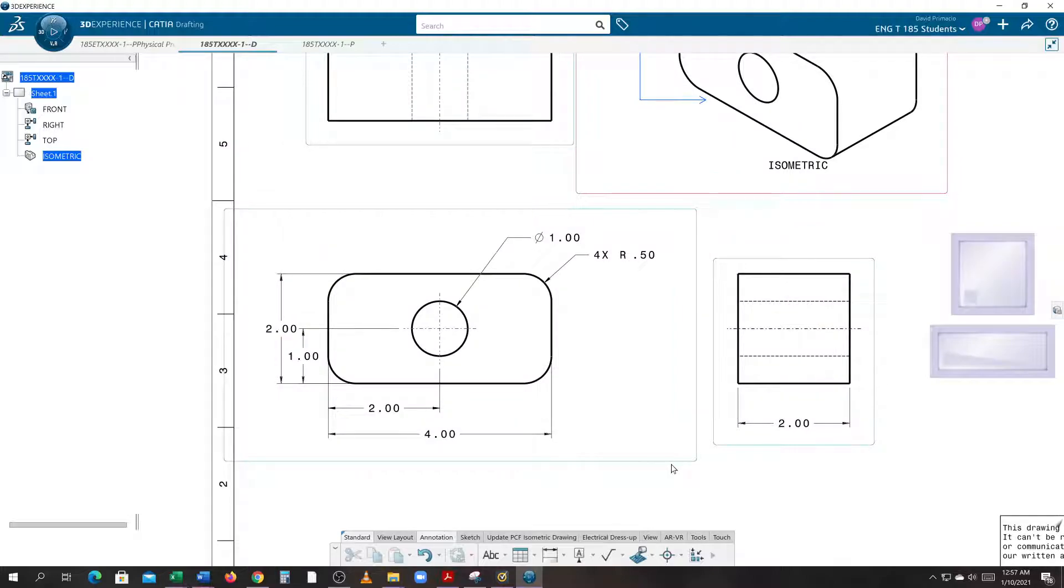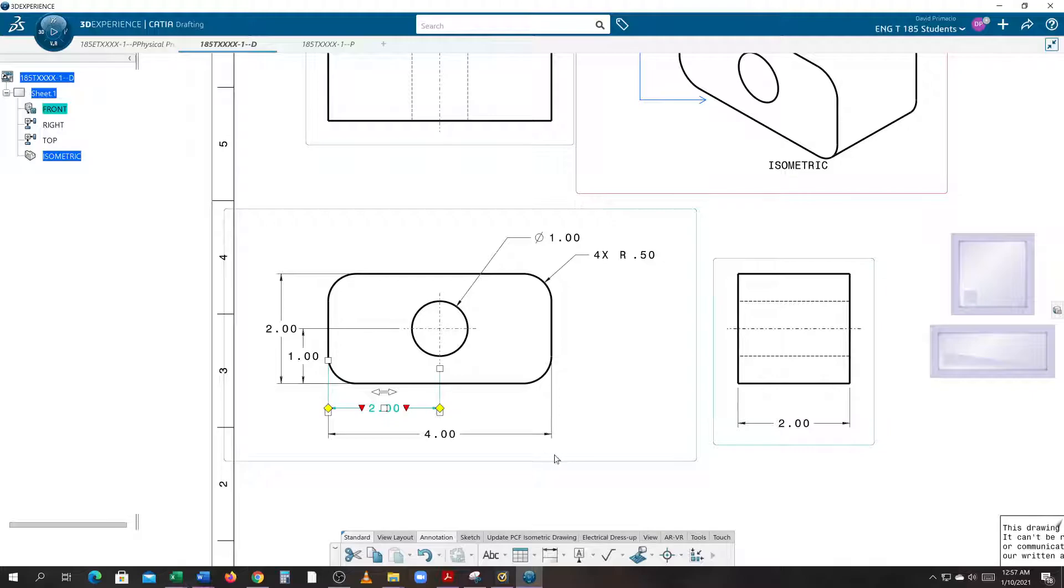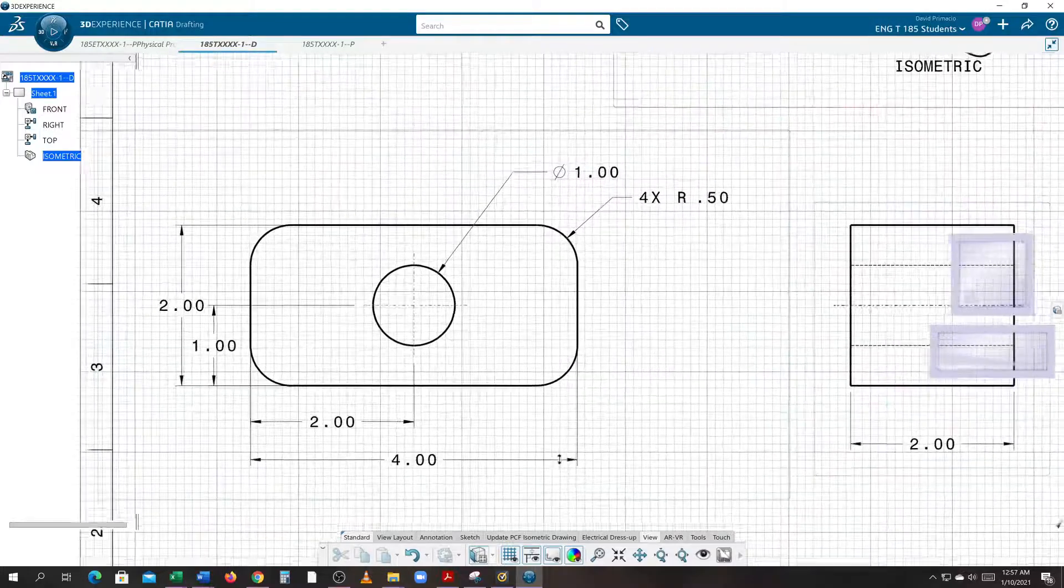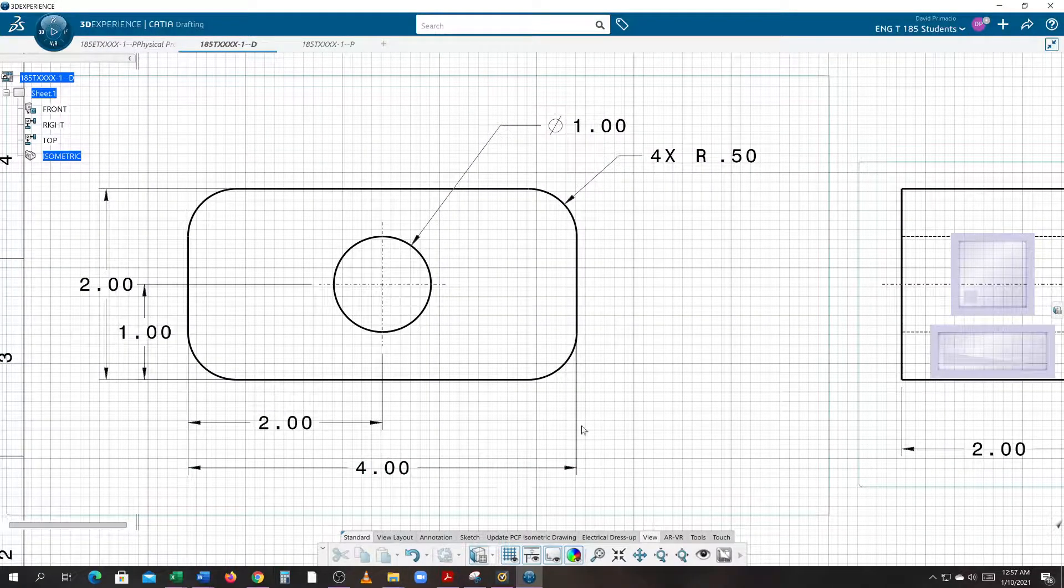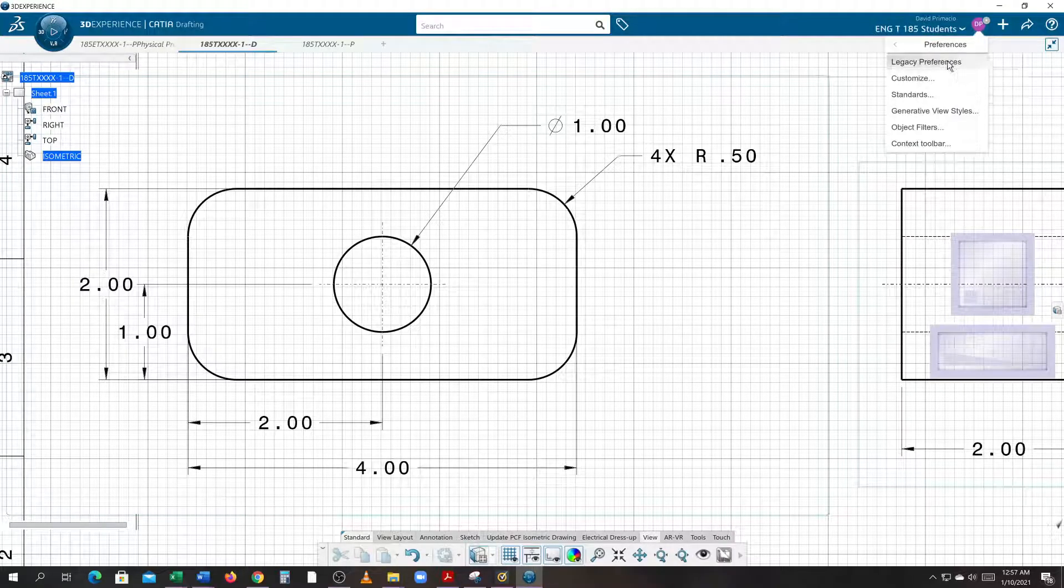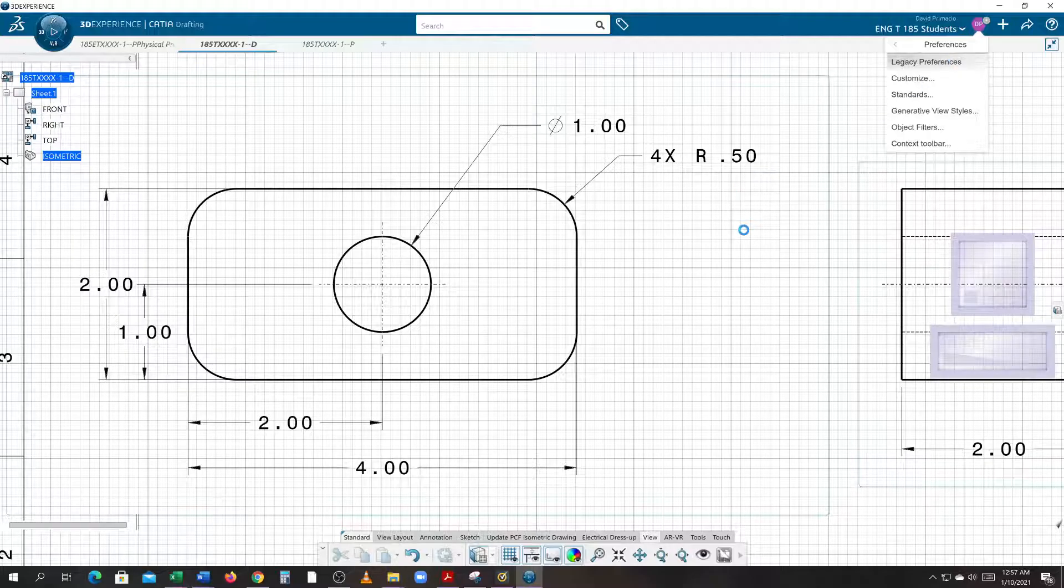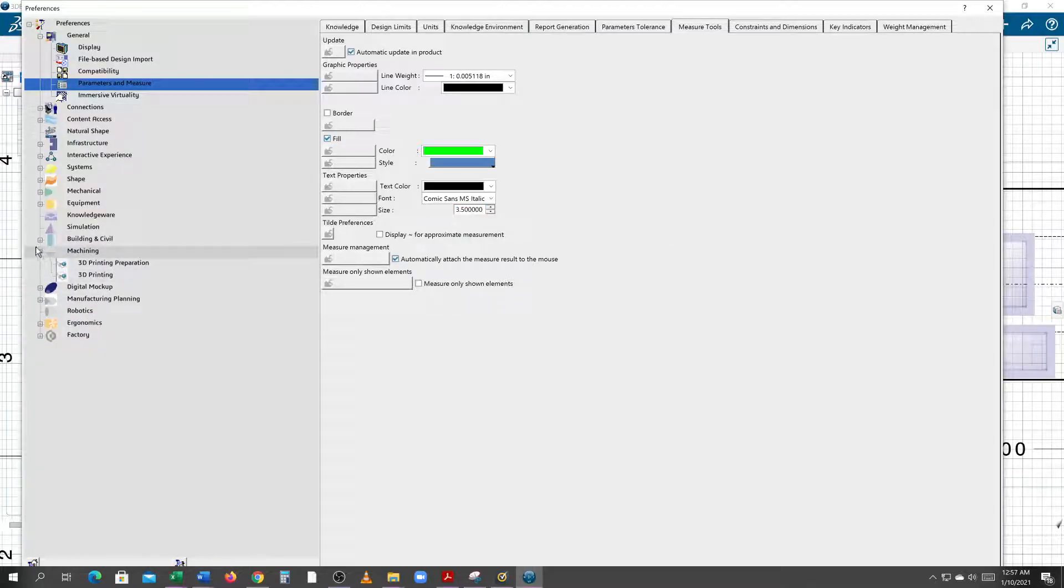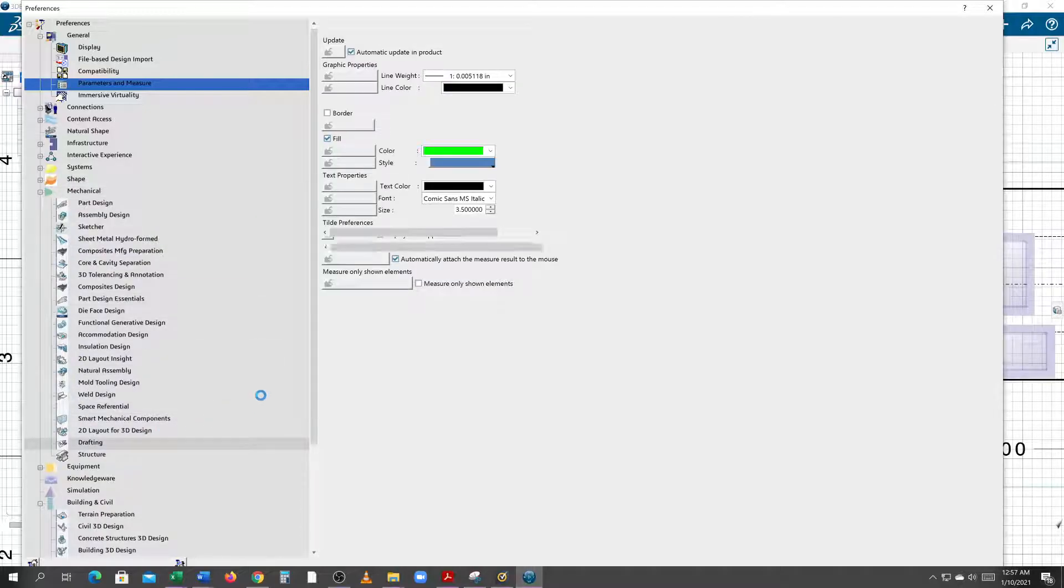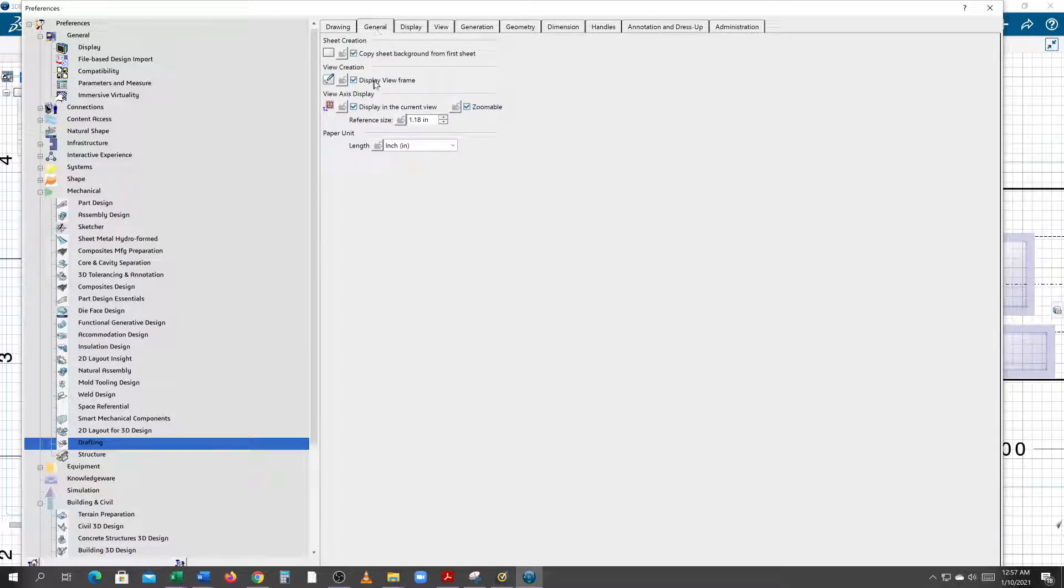Now we're not quite done. Here's why: this two-inch dimension, that dimension line should line up with this dimension line over here. What you could do is go to View and turn on your grid. It makes it kind of easier to work with. Now what is my grid set up to? Well, let's go to our Legacy Preferences and look for Machining and then Drafting in the specification tree.